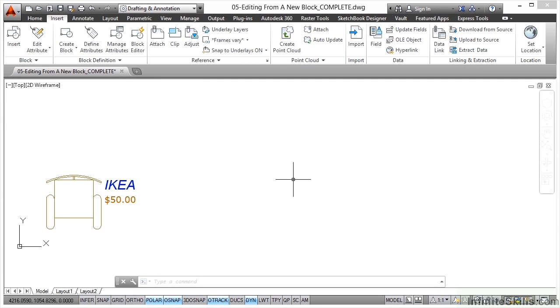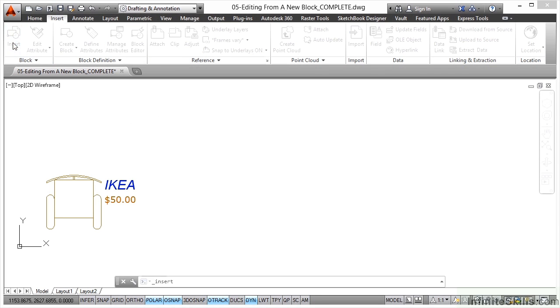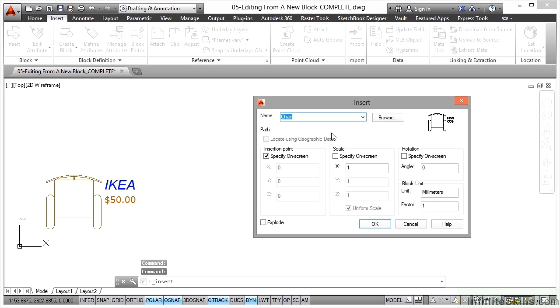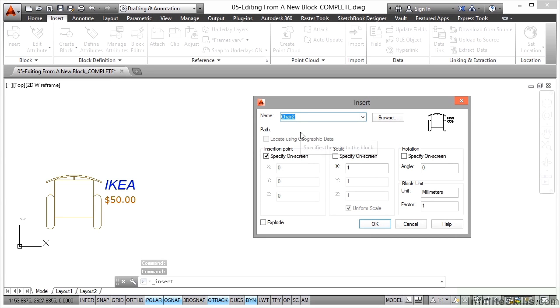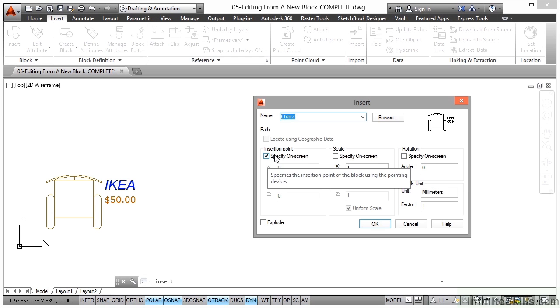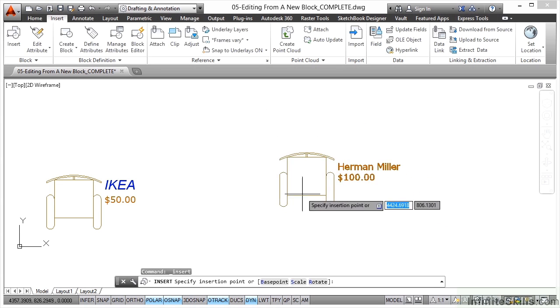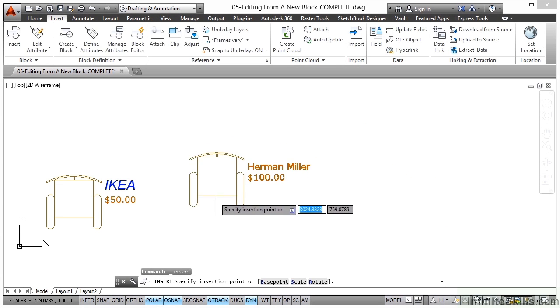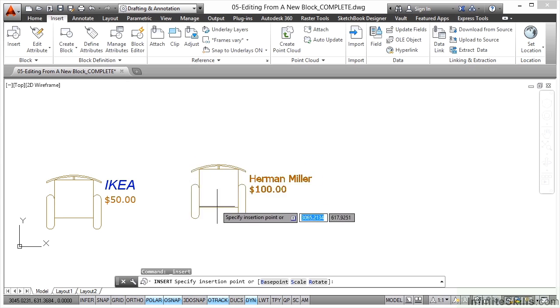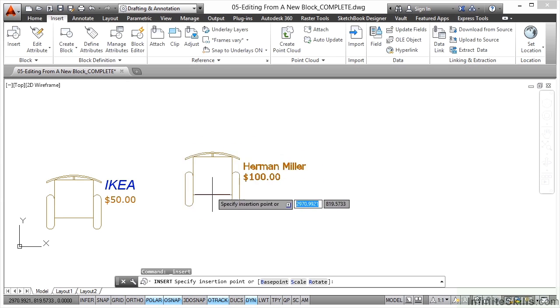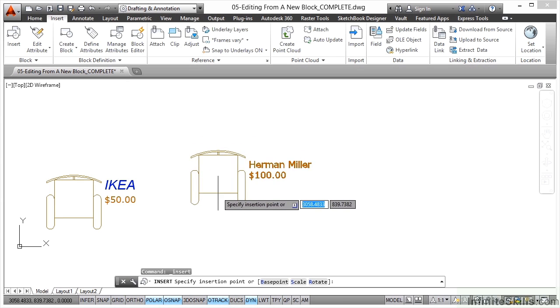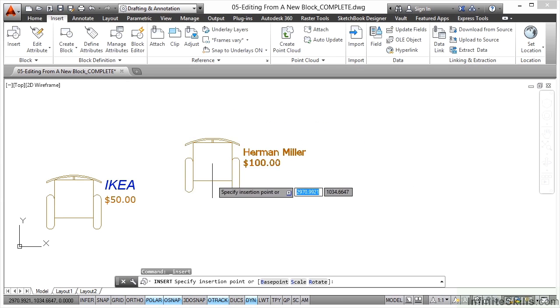If I now go to the insert tab on the ribbon, go to the block panel and do insert block, click on the down arrow here, there's chair 2. Specify on screen is ticked, scale and rotation I'll leave as is. Click on OK.